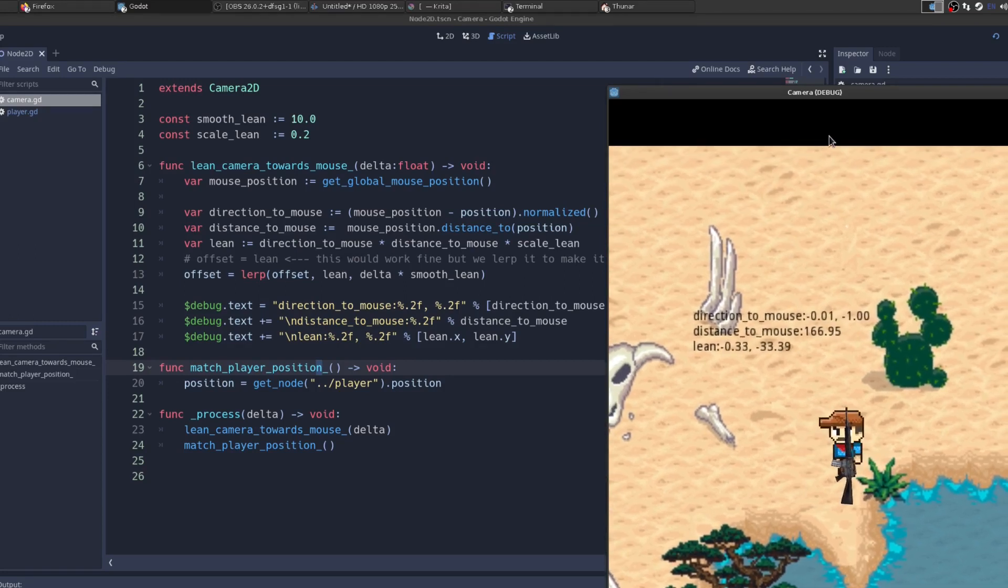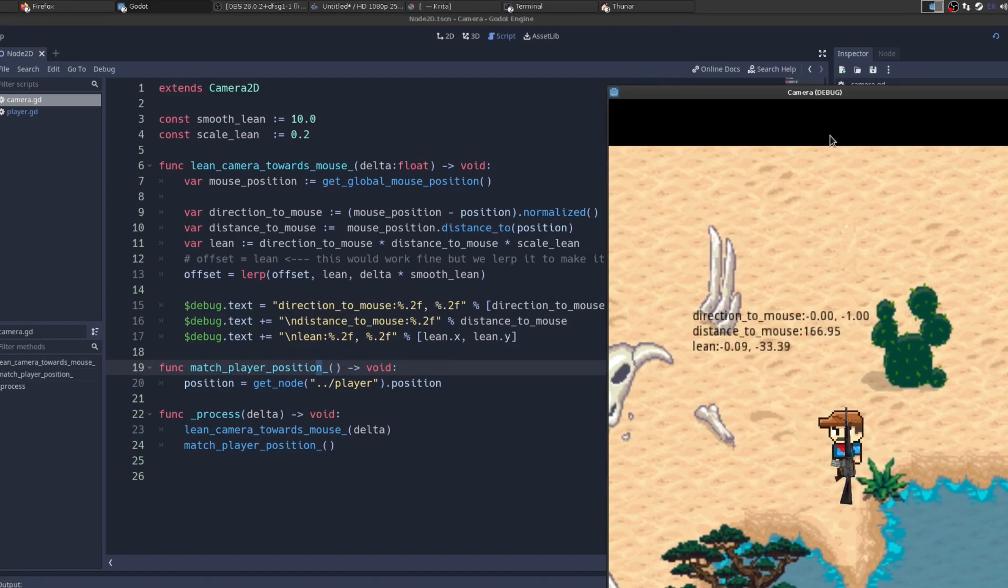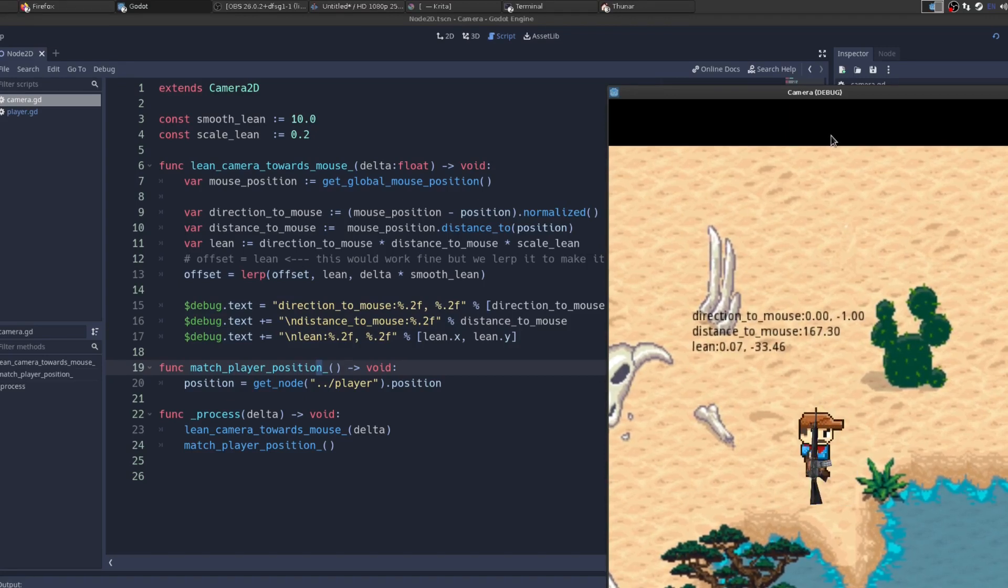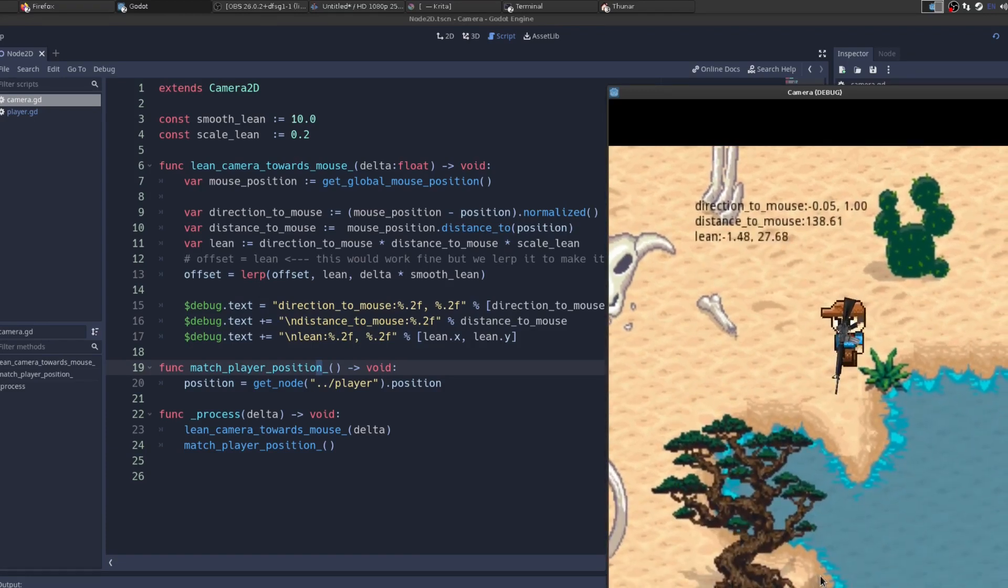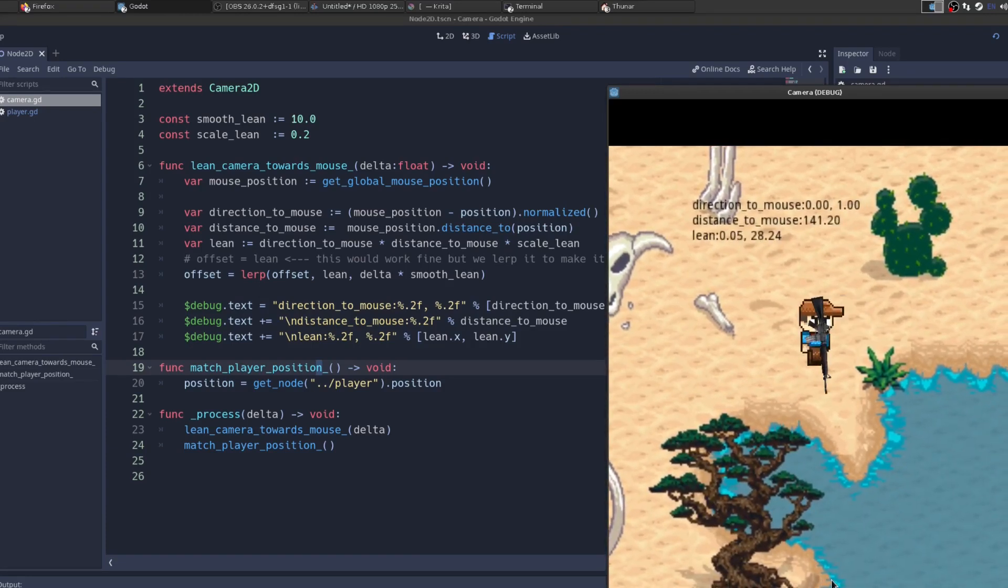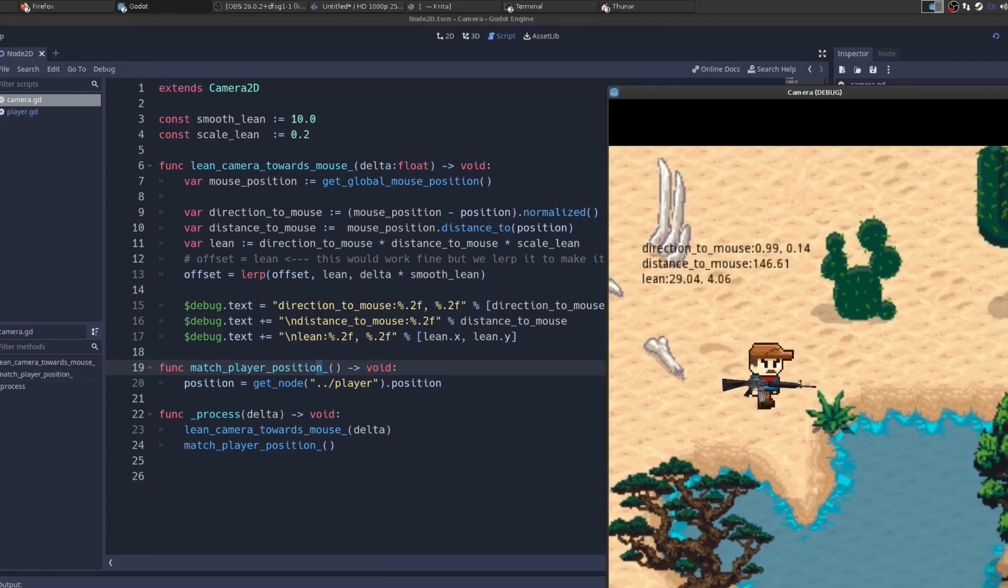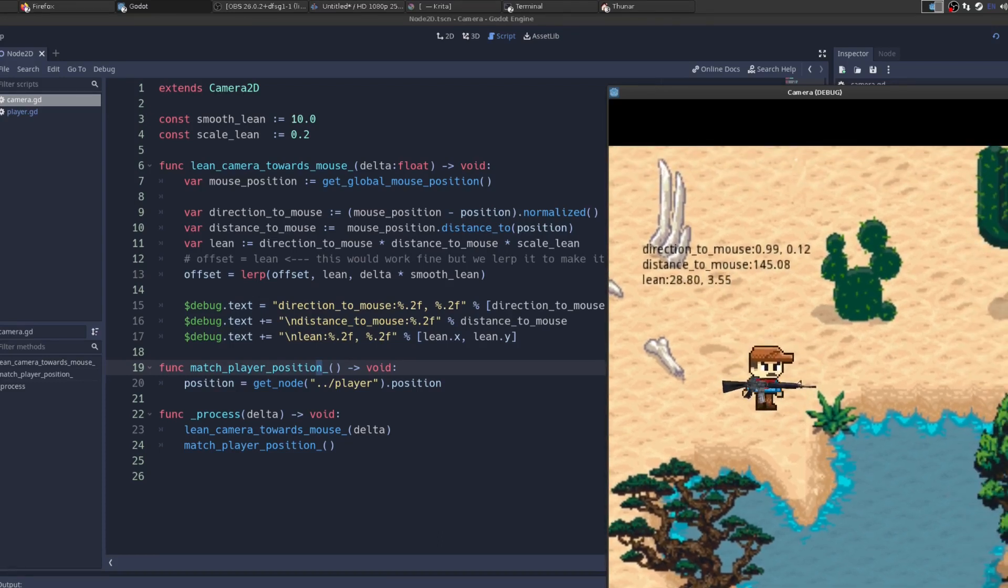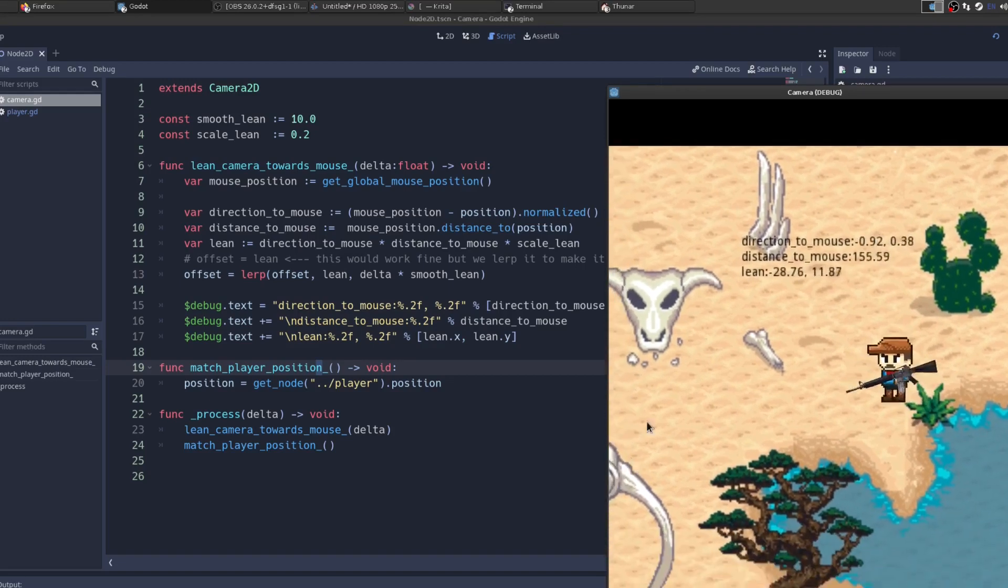So for example, you can see here the direction to mouse when I have my mouse up here is x0, y minus 1. That's the same as vector up. Then here, you can see now x is 0 still, and y is 1, which is the same as vector down. And then you can see the same for right and left and in between.